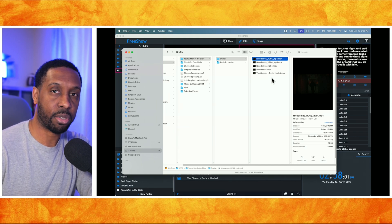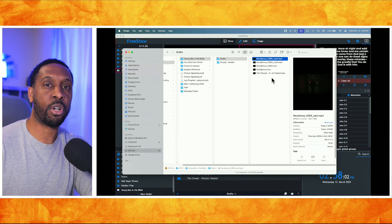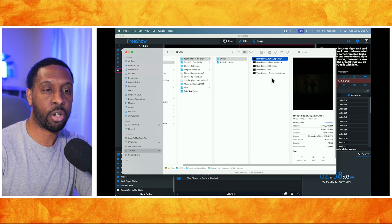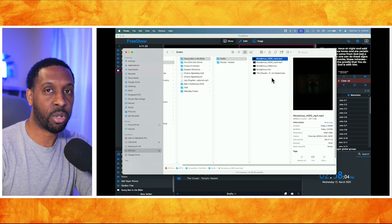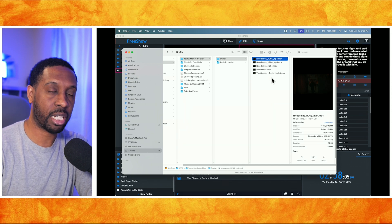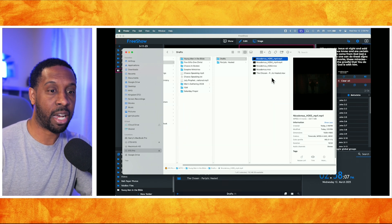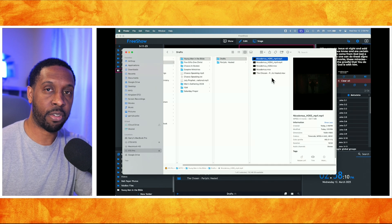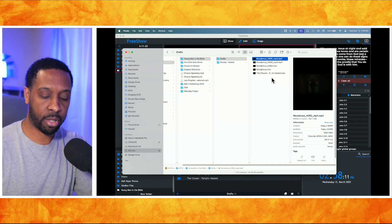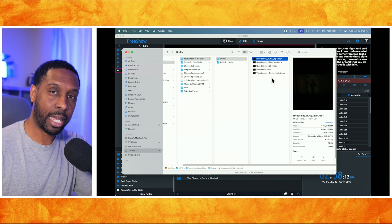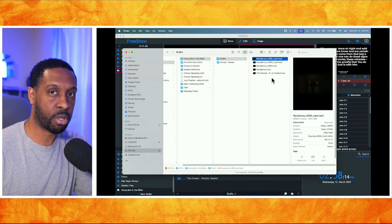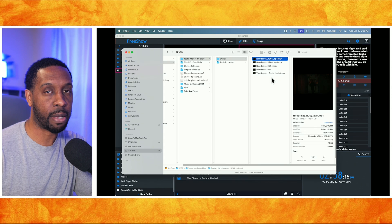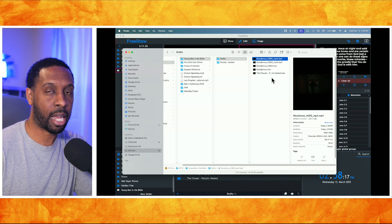I would recommend HEVC or H265 codec for MP4 videos if you're going to be using FreeShow, as they work much more efficiently than MOV files of any type. If it's a MOV-formatted video, it doesn't play well with FreeShow — it'll start to freeze up and lag behind.